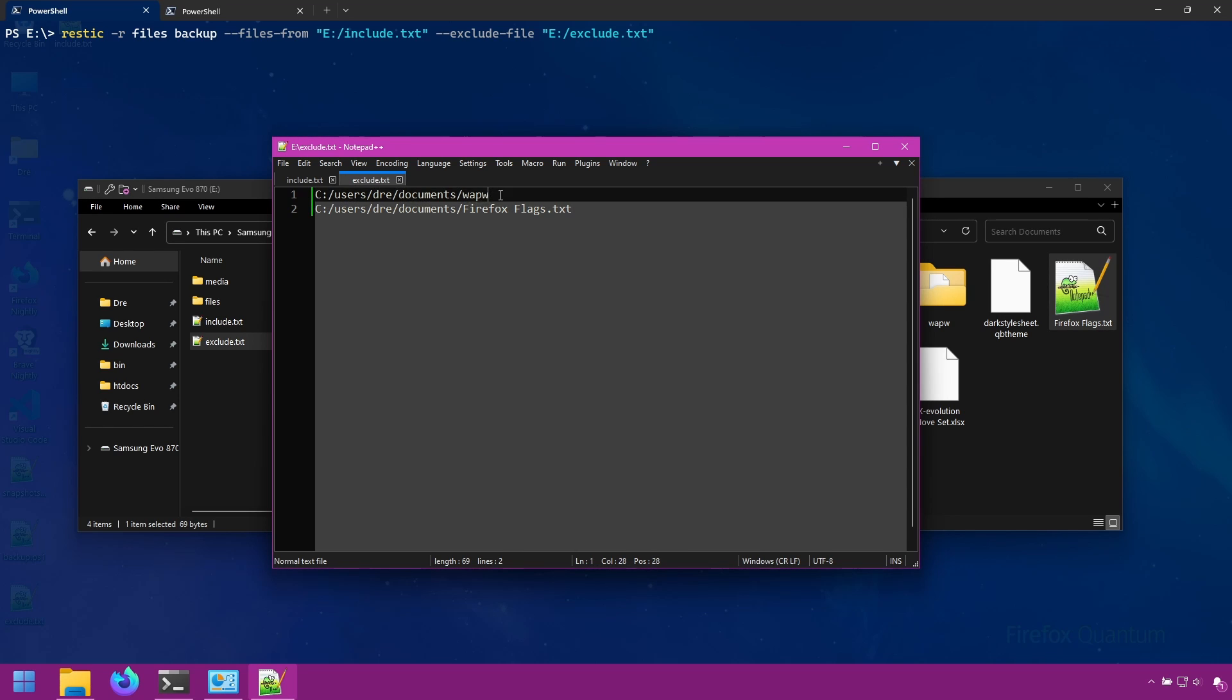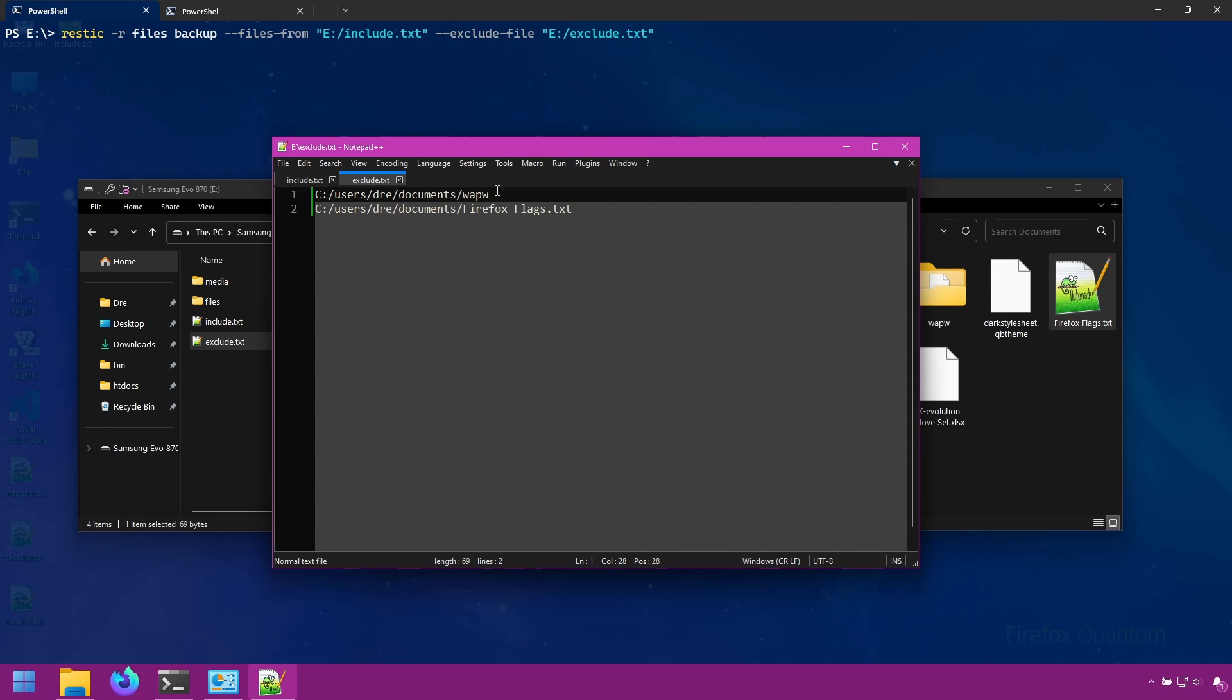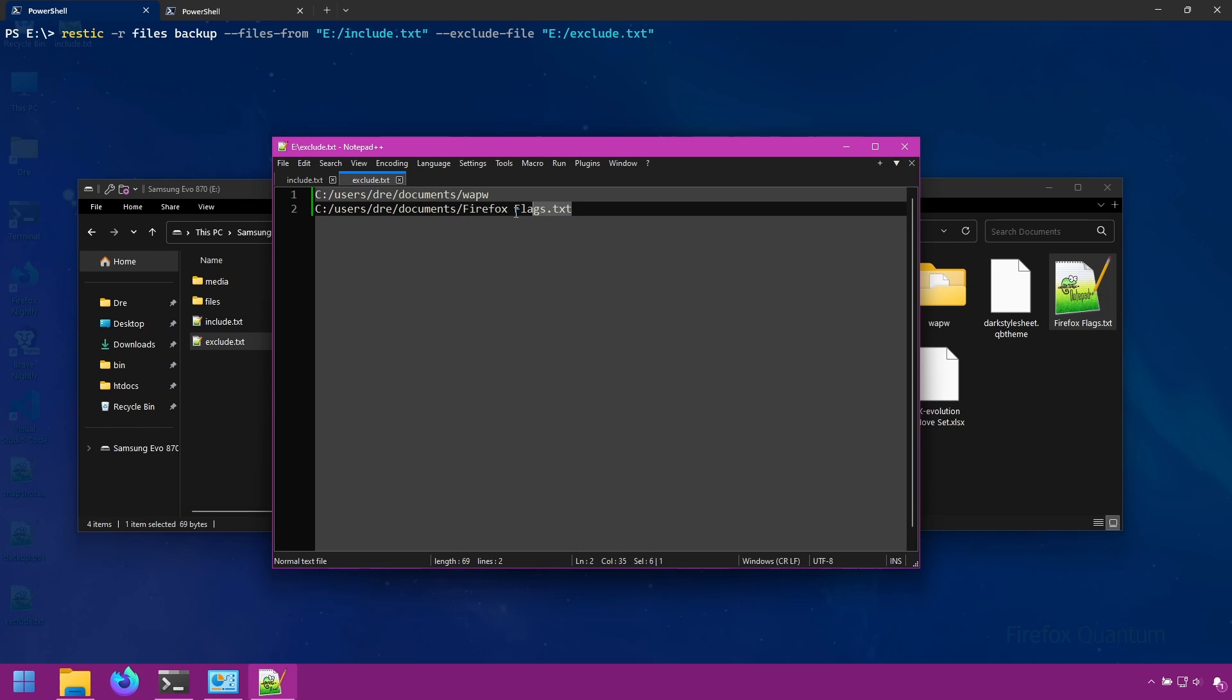So the next time we back up, we're going to only backup these folders, but I'm going to exclude the WAPW folder from the documents folder. And I'm going to exclude the Firefox flags file from the documents folder.